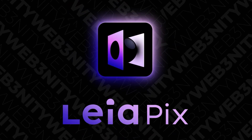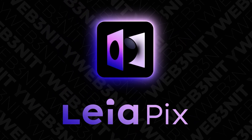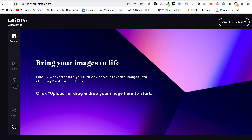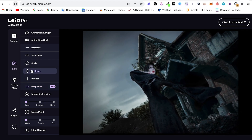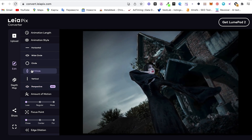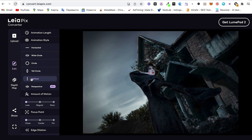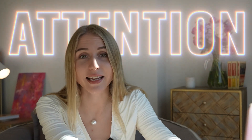The tool for this is Leia Pix. You just upload a photo, choose how you want to animate it, and the photo draws itself — getting more attention. But sometimes you want to add some elements, like an airplane, or take something away. That's where the next tool comes in.